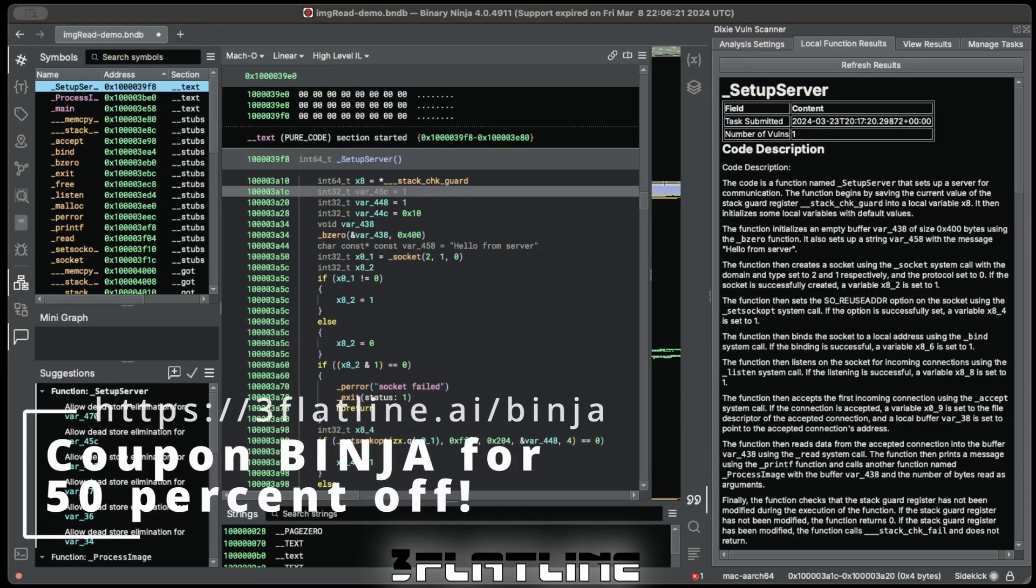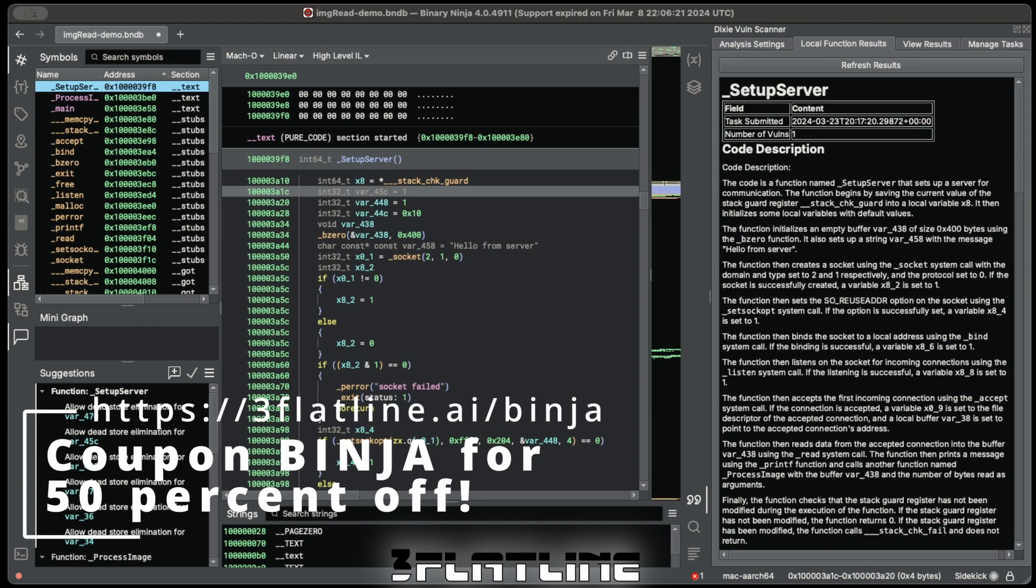If you'd like to learn more, check out our website and use code BINJA during checkout to get 50% off the plugin subscription pricing for the life of your subscription.